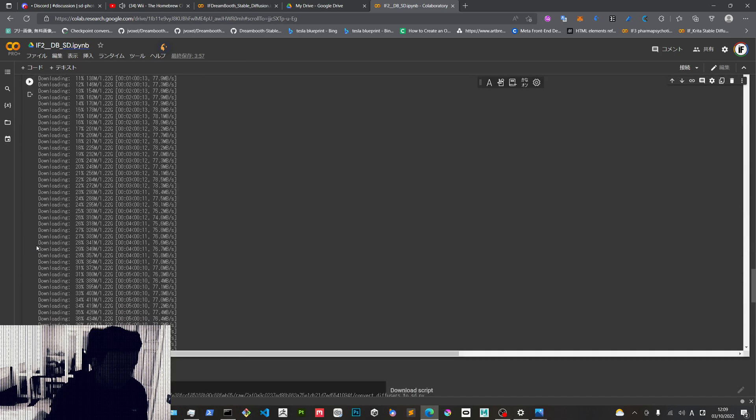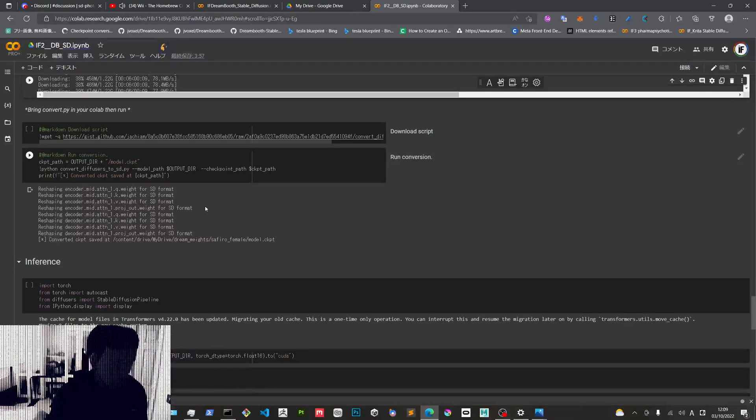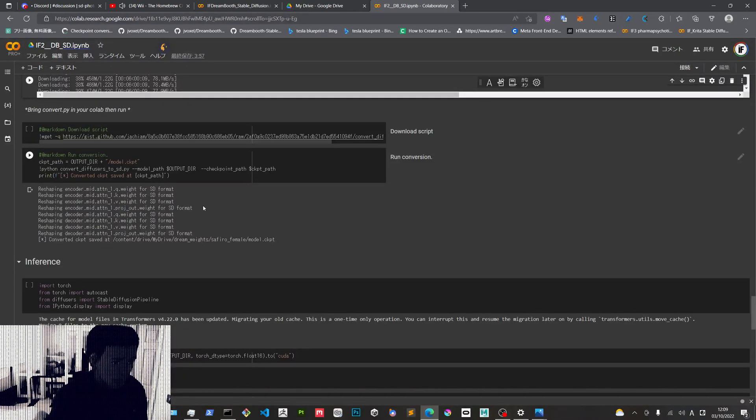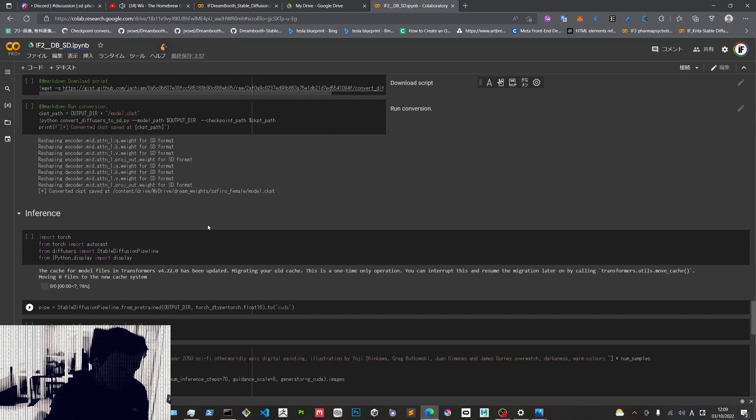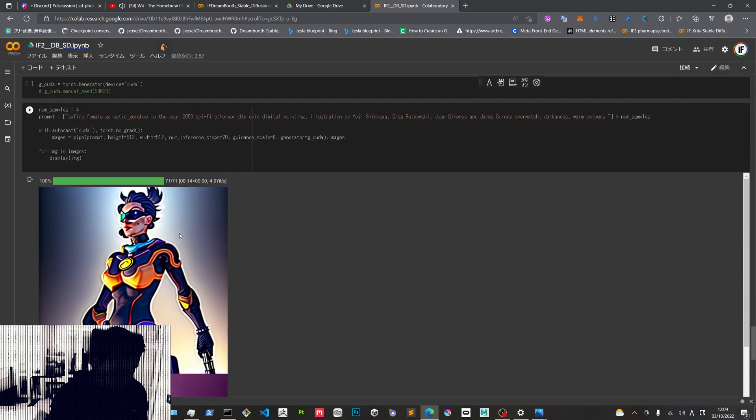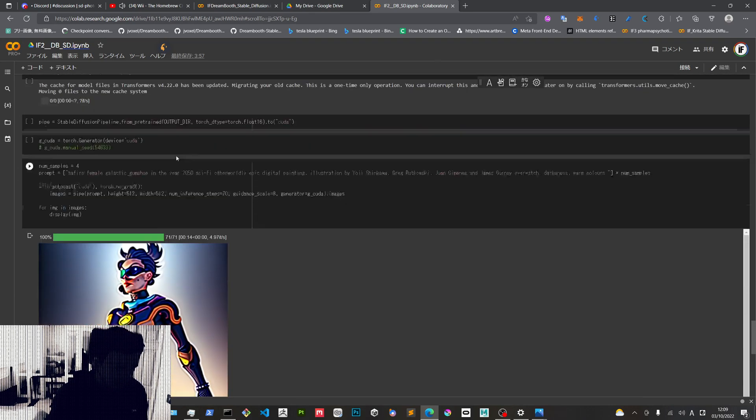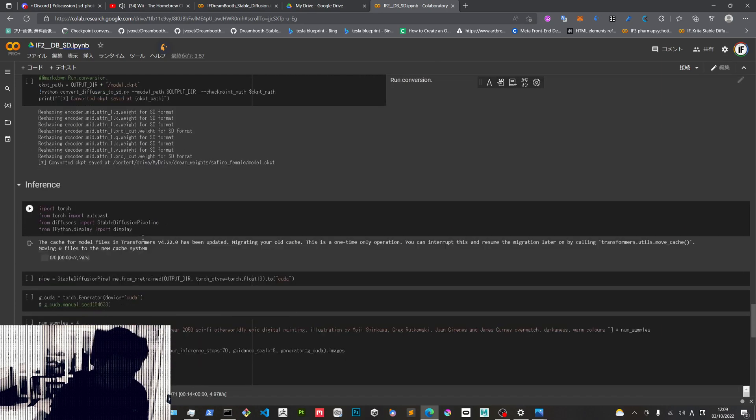Joe Penna says in his GitHub that the class is not really important, it doesn't change much because he trained himself as a dog and he still came out as a human. So maybe it's not that important.